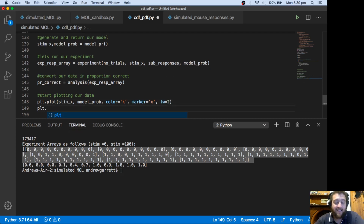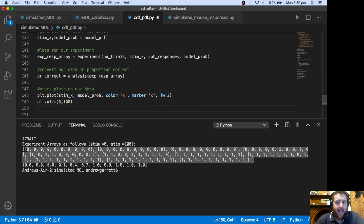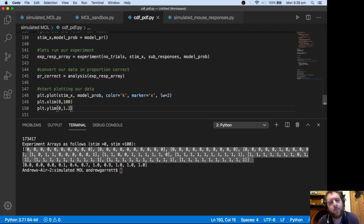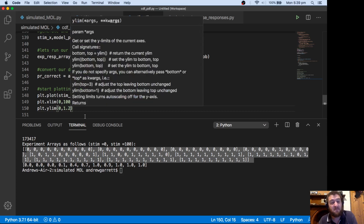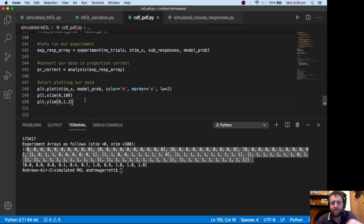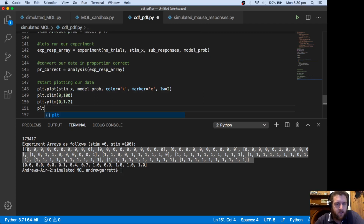We're going to make the x limit between 0 and 100, and we'll make the y limit between 0 and 1.2. The reason why we're going to make it 1.2, although it's a cumulative distribution function, is we just want to see if anything funky is going on with our simulation data. Shouldn't be, but we'll just see what happens.